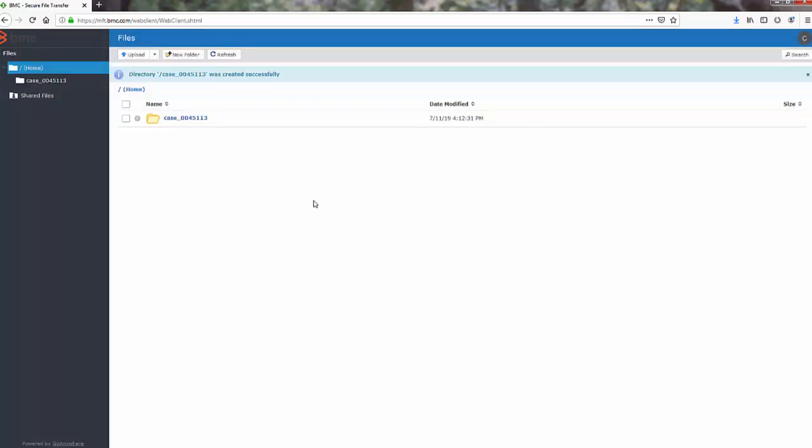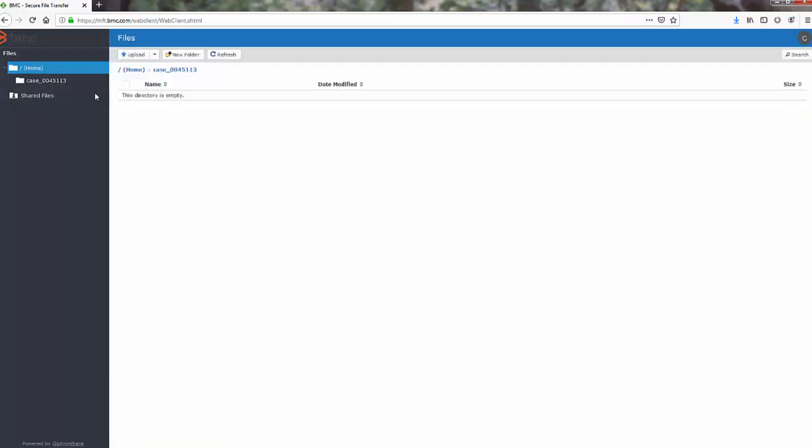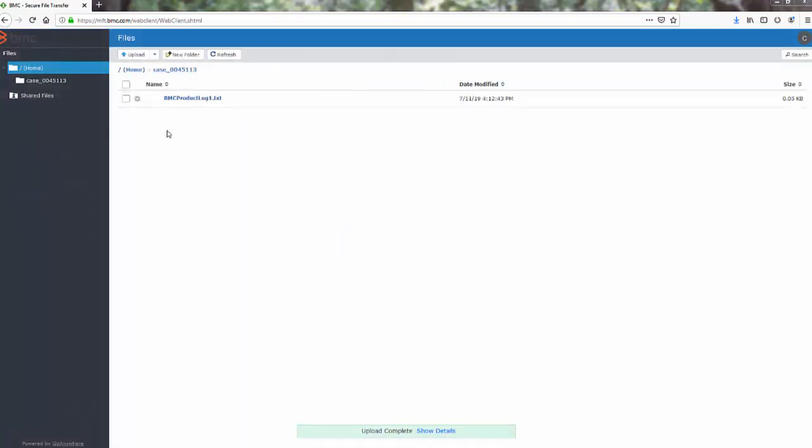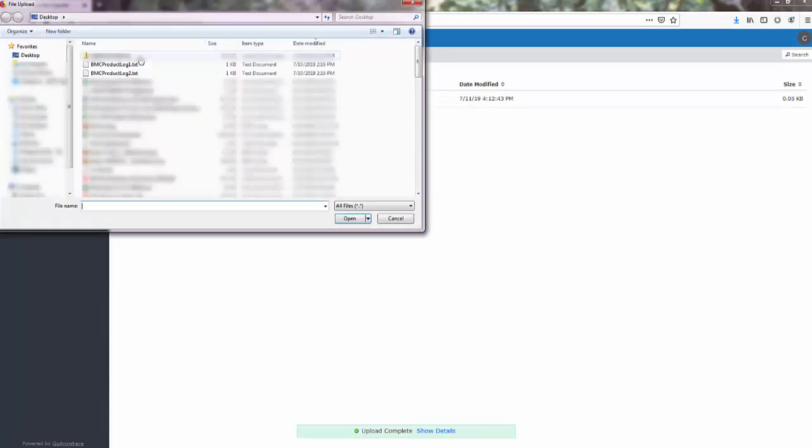Click the folder name to navigate to the new folder and use drag-and-drop to copy the desired file. Alternatively, you can click Upload and select the file to copy.